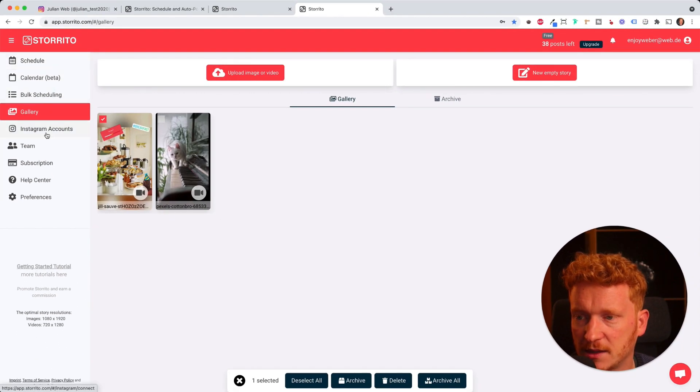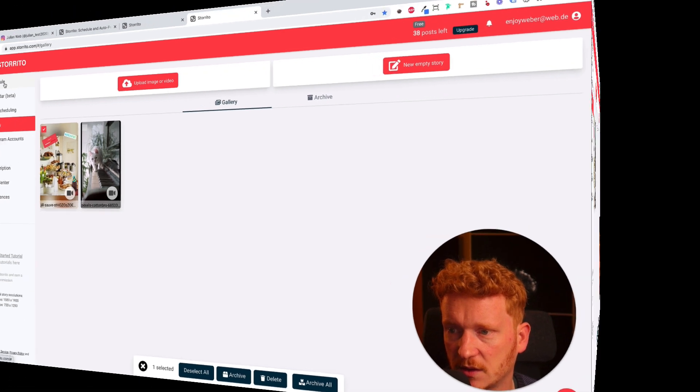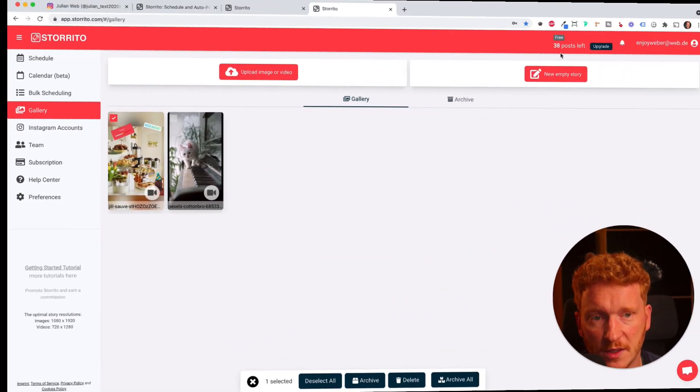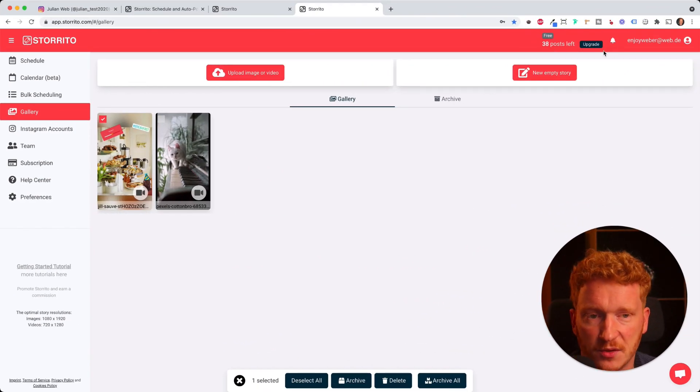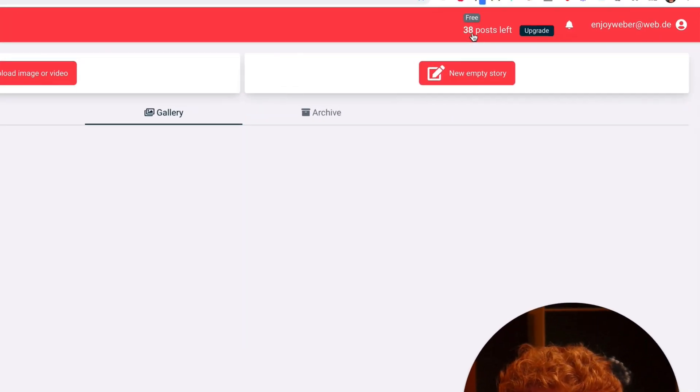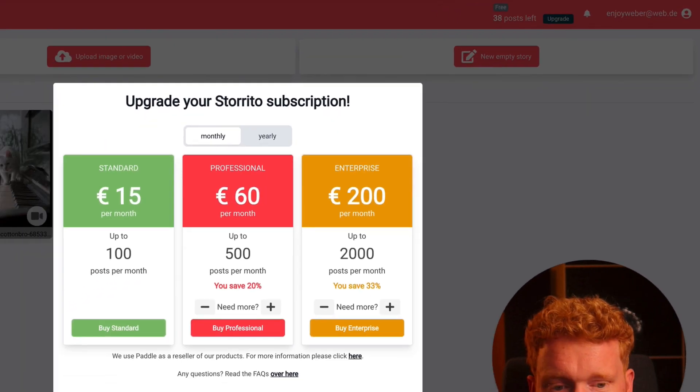Just click around here. You will find it very easy to use. Storito comes at a price of course since it's a professional tool. For now you see I have 38 story posts left and you can of course upgrade it.